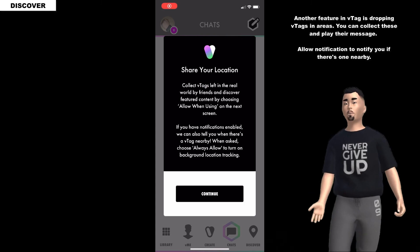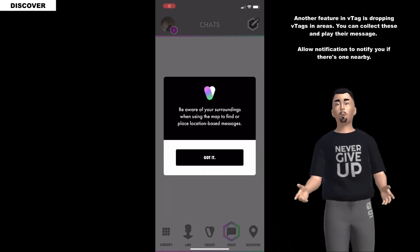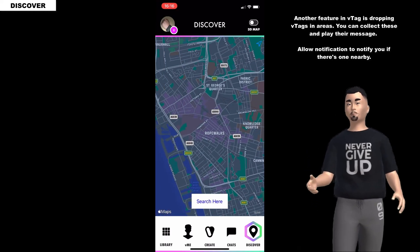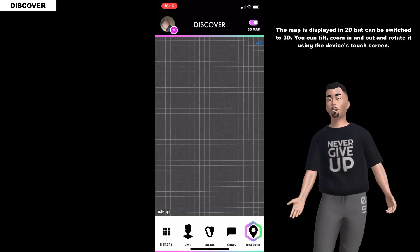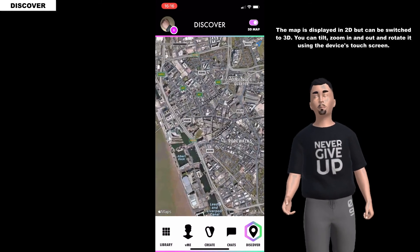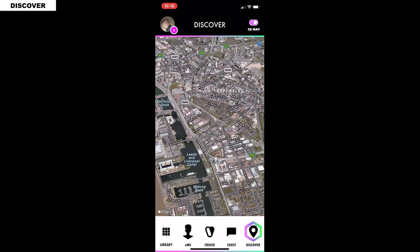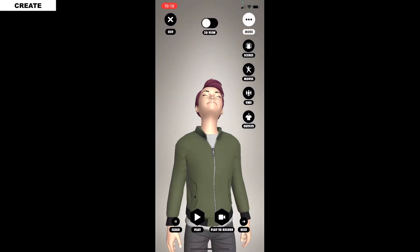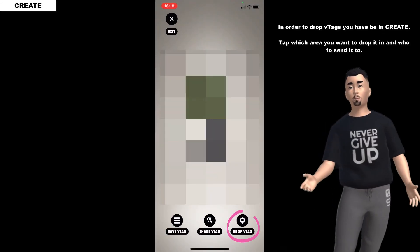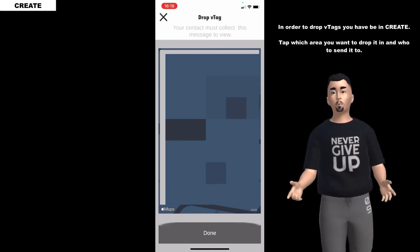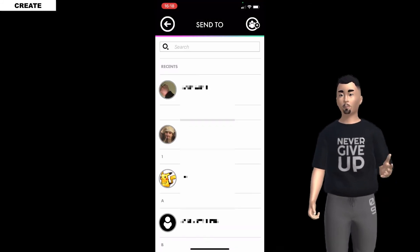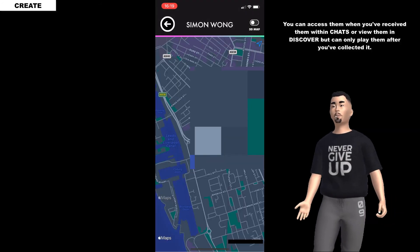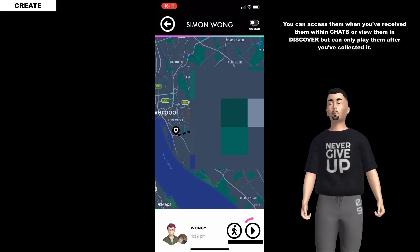Another feature in V tag is dropping V tags in areas. You can collect these and play their message. Allow notifications to be notified if there's one nearby. The map is displayed in 2D but can be switched to 3D - you can tilt, zoom in and out, and rotate it. In order to drop V tags you have to be in Crate. Tap which area you want to drop it in and who to send it to. You can access them within chats or with discover, but you can only play them after you've collected them.